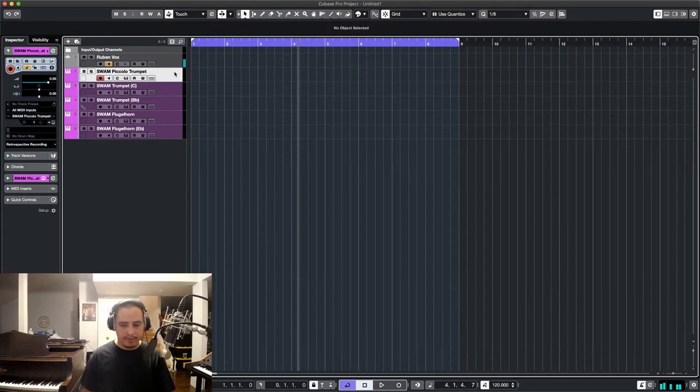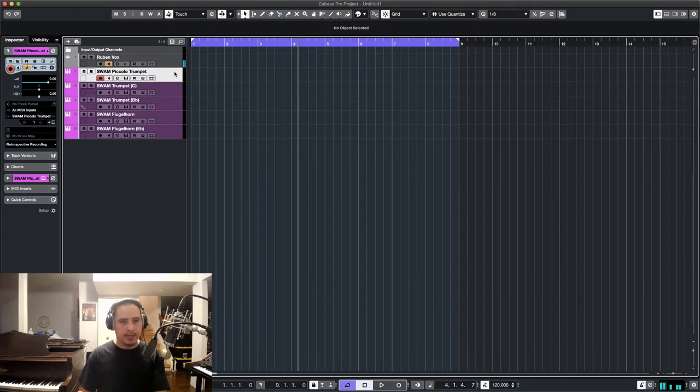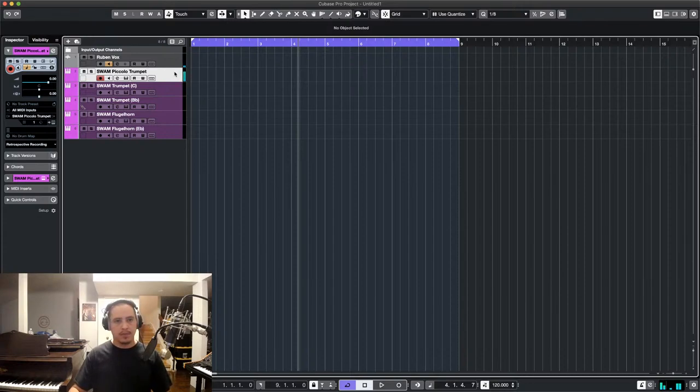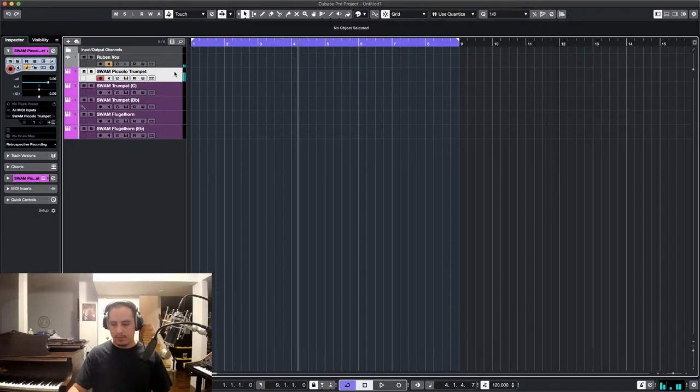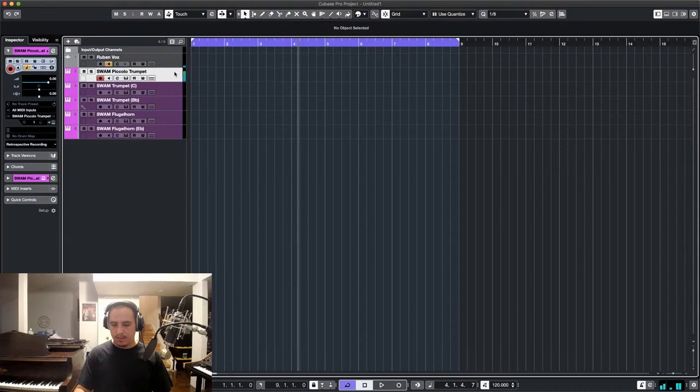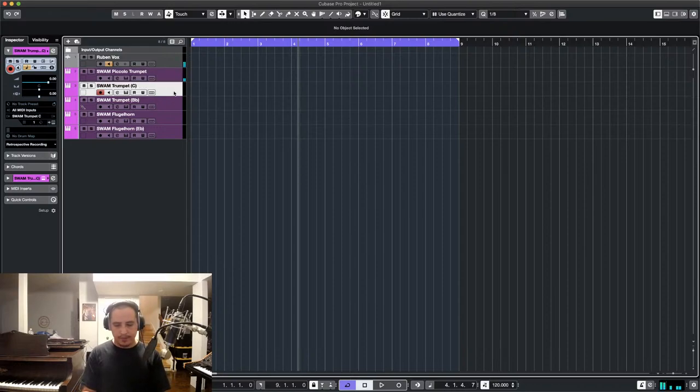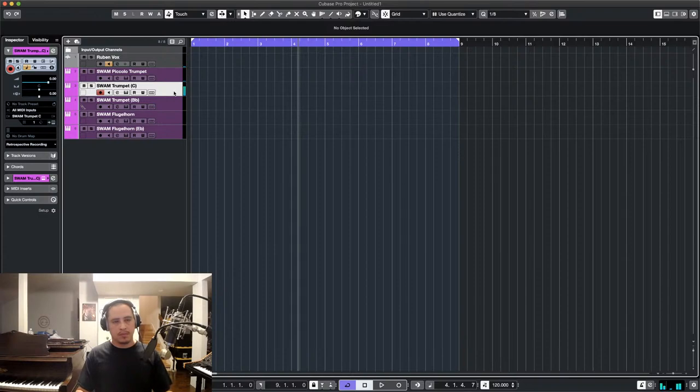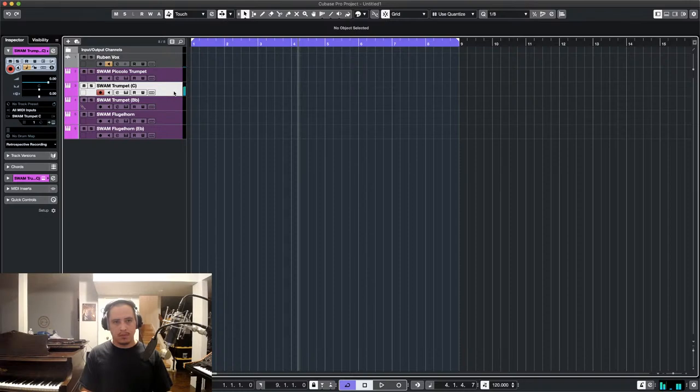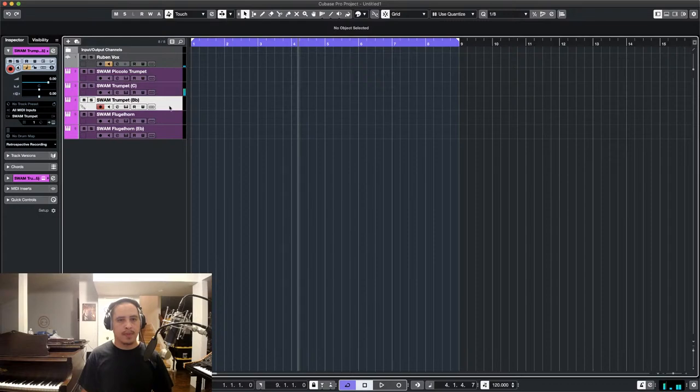Make sure I have my expression set. Trumpet in C. Bb.